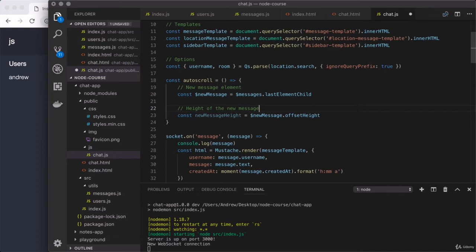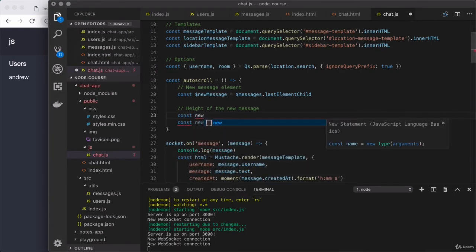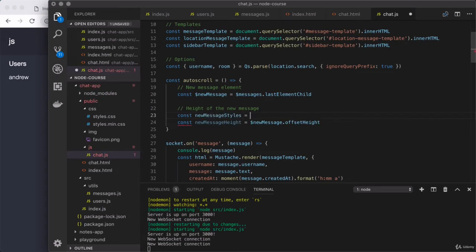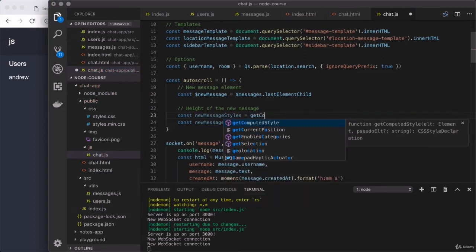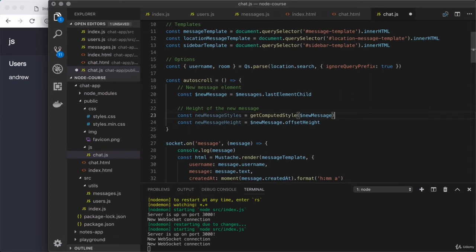It would be really confusing to have to change that style and later figure out auto-scroll broke, but not know why. So it's best to not hard-code that value. Instead, we're going to look at that new message element and figure out what the margin-bottom we set was. I'm going to create a variable called newMessageStyles, and to get the computed styles for a given element, we use the global getComputedStyle, which is made available to us by the browser. We pass to it the element — in this case the new message — so we can figure out what that margin-bottom spacing value is.